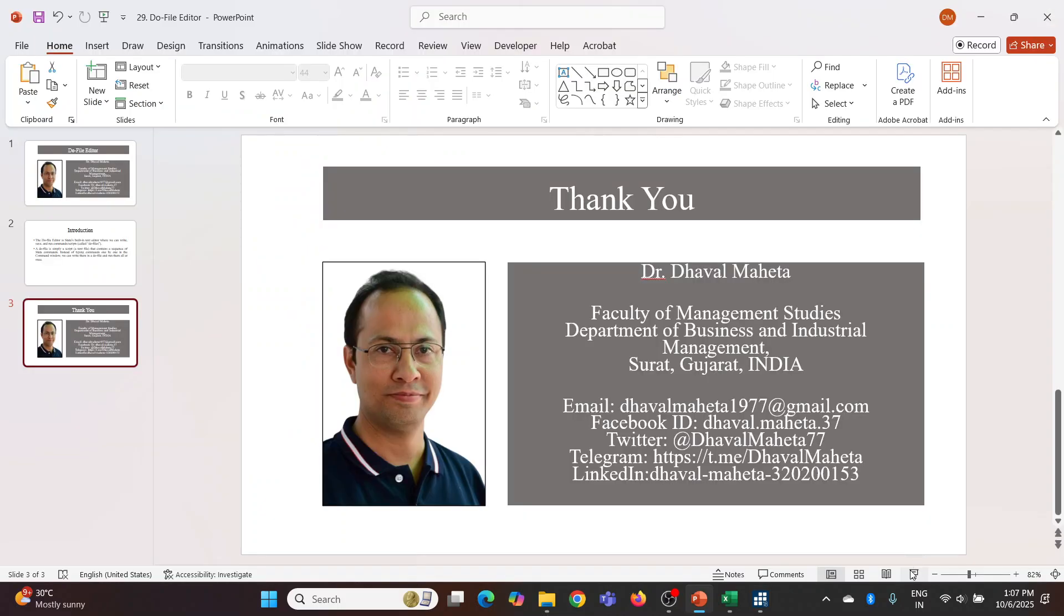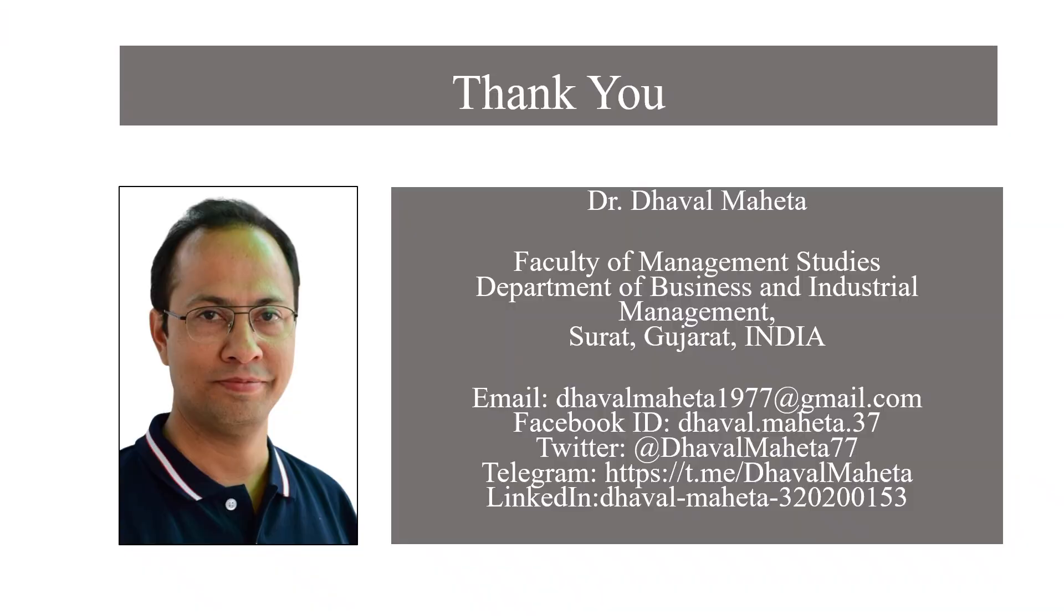So this was all about do-file editor in Stata. For more videos on Stata, kindly refer to my playlist.